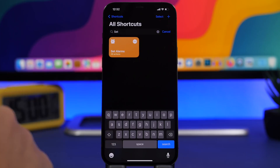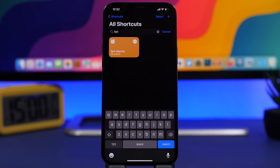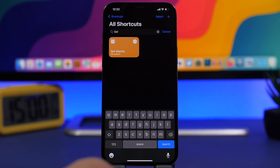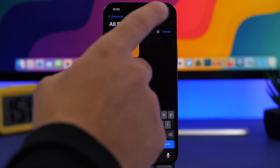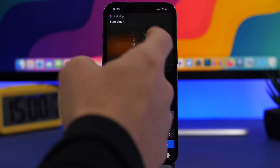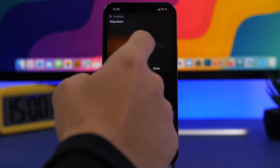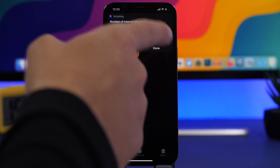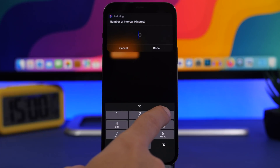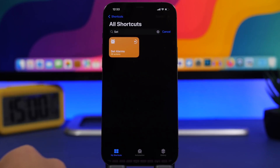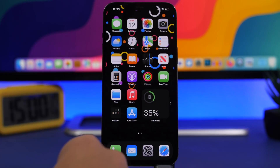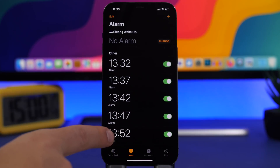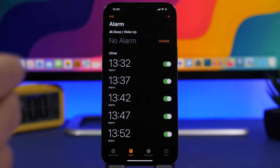We're starting with Set Alarms. This allows you to create multiple alarms with any time interval between them. Most of us set two or three or more alarms because we don't want to miss one. Simply run the shortcut, choose the start time — say 13:32 — then choose the end time, say 13:52, then choose the interval in minutes. Set it to five and click done. They will be created automatically. You can see in the Clock app all the alarms from 13:32 to 13:52 with five-minute intervals.